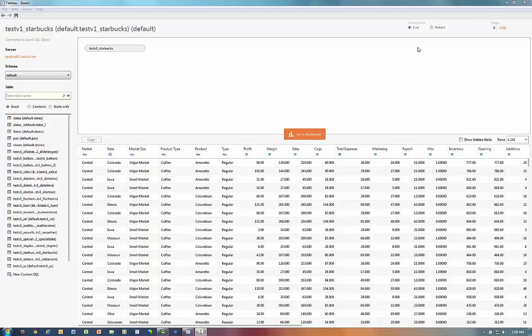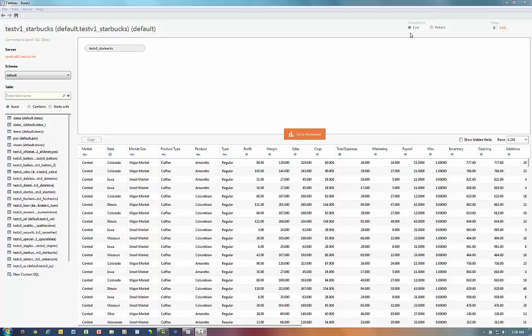Also, note that I have the option to either connect live and issue interactive queries against the Spark server, or I can create an extract and bring the data directly into Tableau's fast data engine. For this demo, I'm simply going to connect live and issue queries directly against the database because Spark has a very fast query layer.